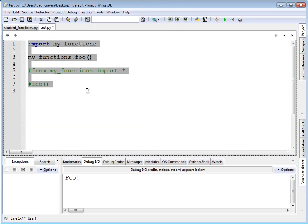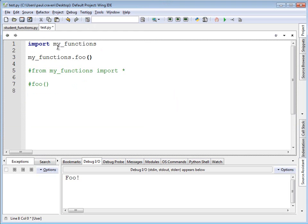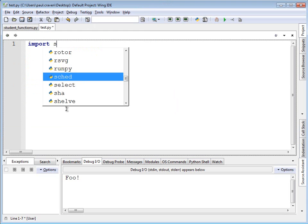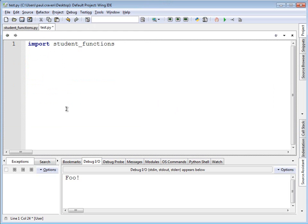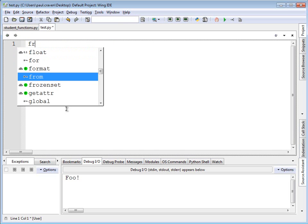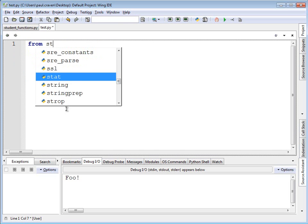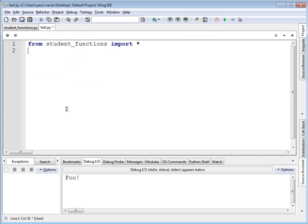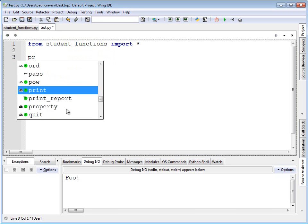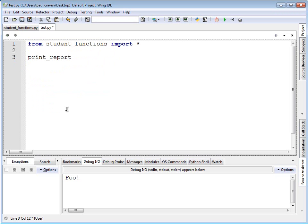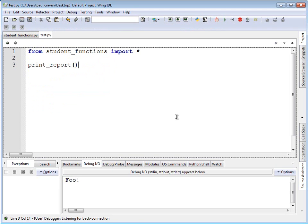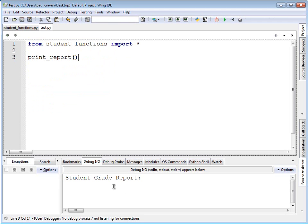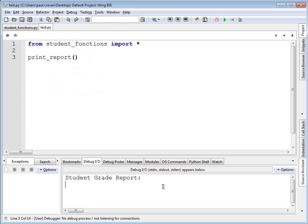Now, in my main program, I'm going to import student_functions. And I'm going to go ahead and instead of importing it this way, I'm going to import it into the local namespace so I don't have to worry about that. From student_functions import star. And then I'm going to be able to do the print_report function. Run the program and it does the student grade report down here just like I expect.